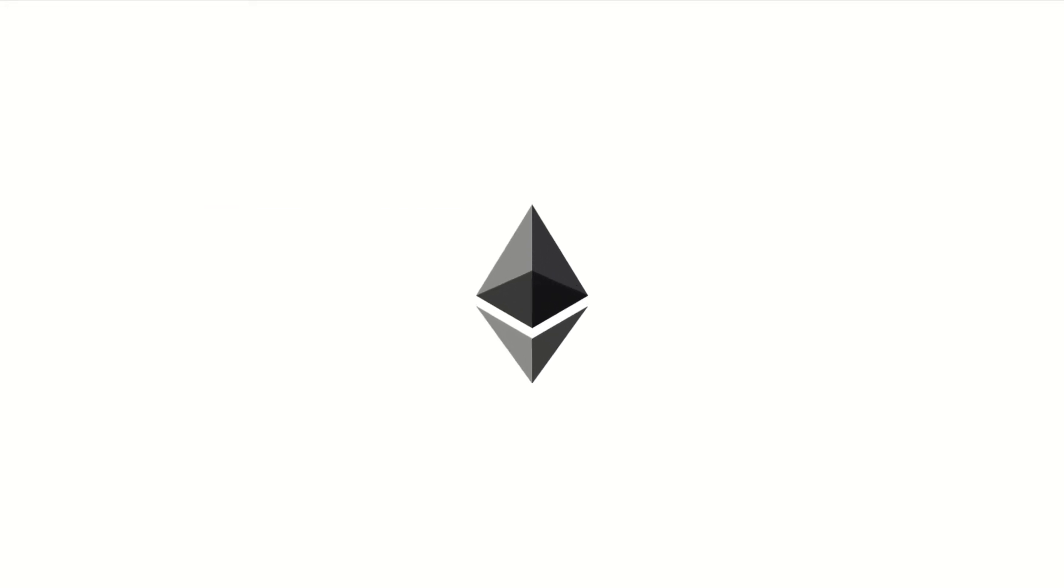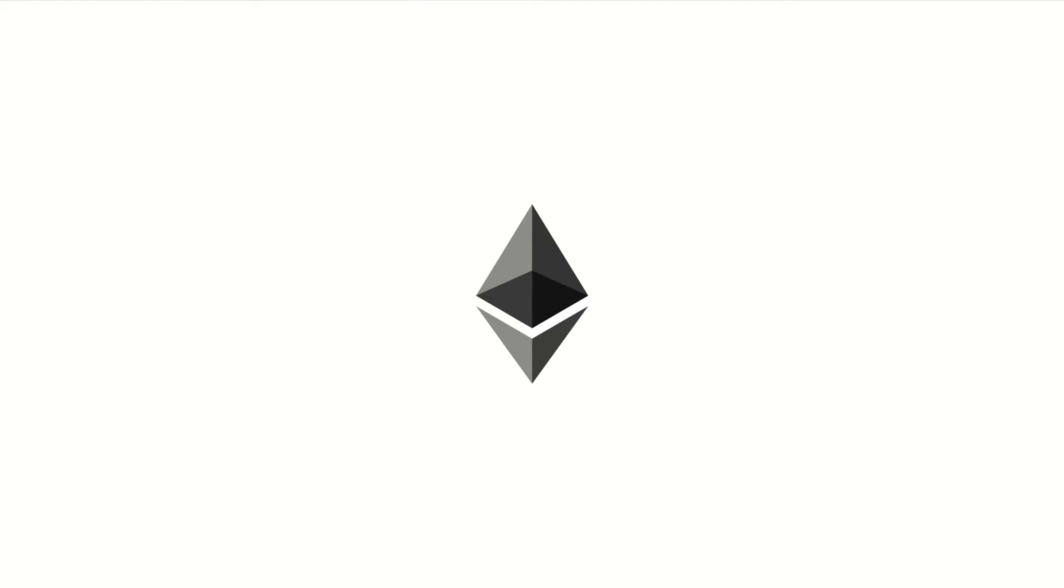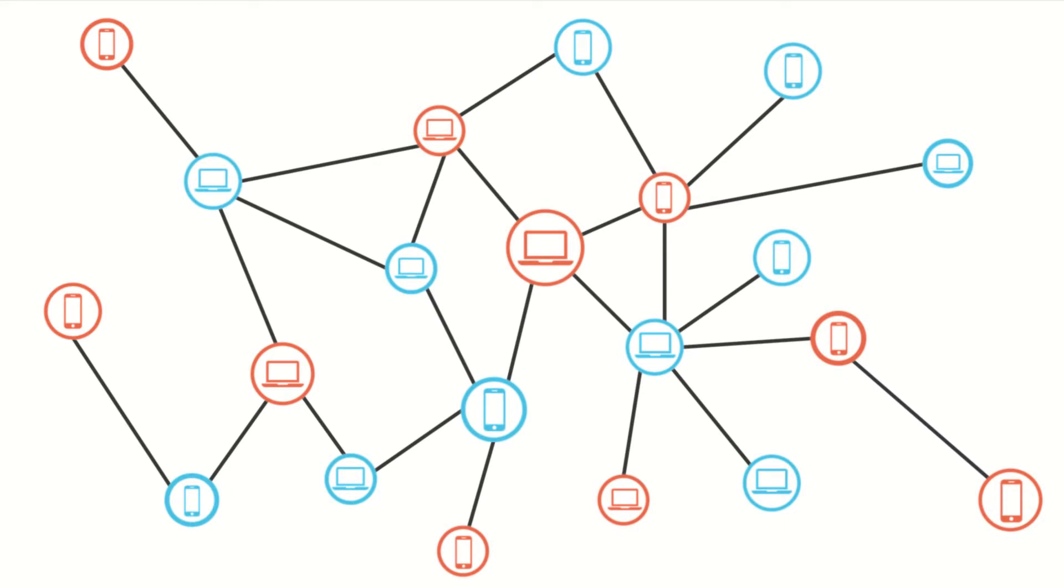NFTs are part of the Ethereum blockchain. Ethereum is a cryptocurrency like Bitcoin, and blockchain is a distributed database that is shared among the nodes of a computer network and consists of blocks of data.